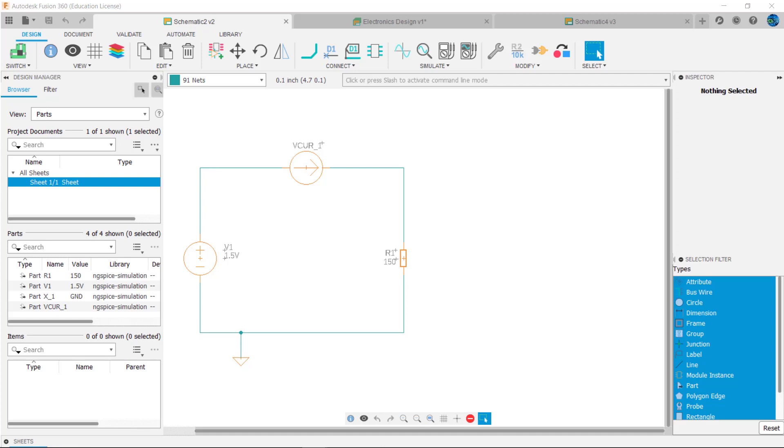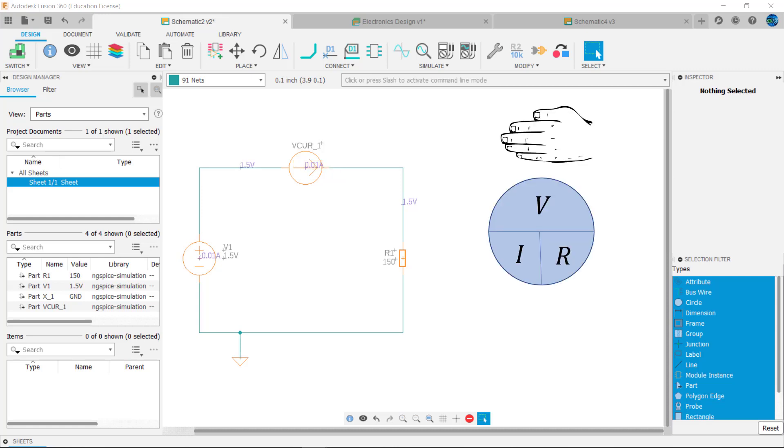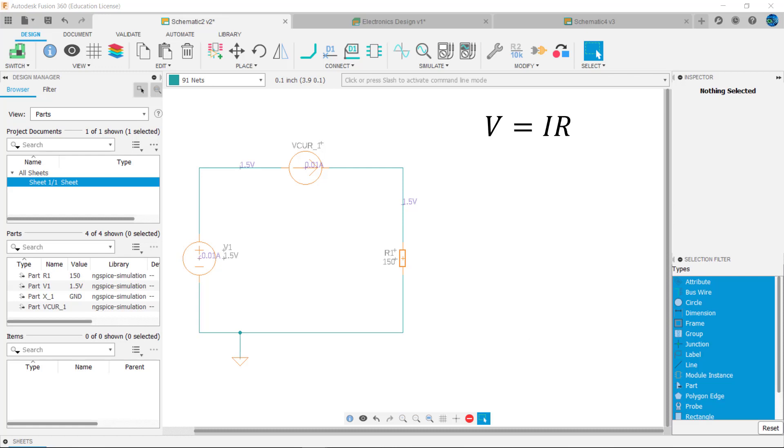Vcur1 is an ammeter that we've placed in the circuit to measure the current. When we simulate the circuit, Fusion will calculate the node voltages and the current measured by the ammeter. Let's check the voltage calculation using Ohm's Law. Recall, V equals I times R. So V equals 0.1 of an amp times 150 ohms, which equals the applied voltage of 1.5 volts.